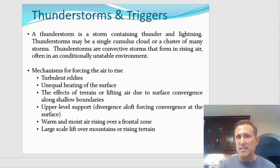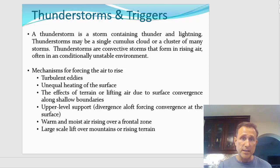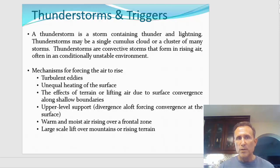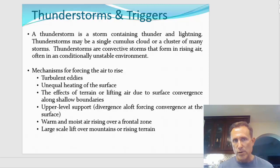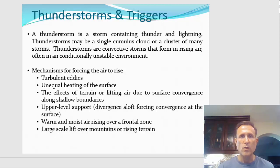So what are the mechanisms to initially get that parcel to rise in that stable environment? Conditionally unstable means stable at the low levels and unstable aloft. The mechanisms are very similar to the typical mechanisms to get air to rise. Turbulent eddies — winds that swirl around objects — can force air to rise. We see that with some types of land-based systems like waterspouts and gustnadoes.